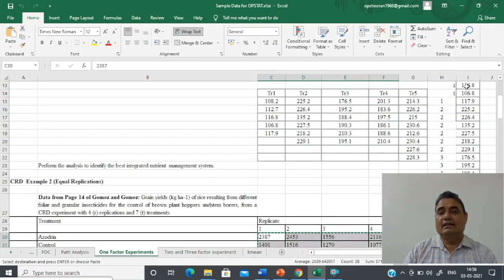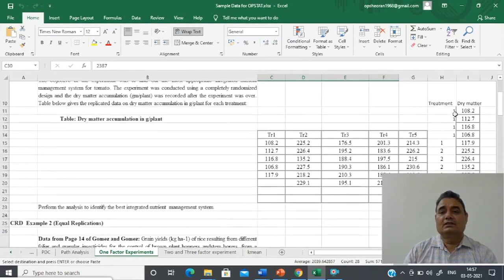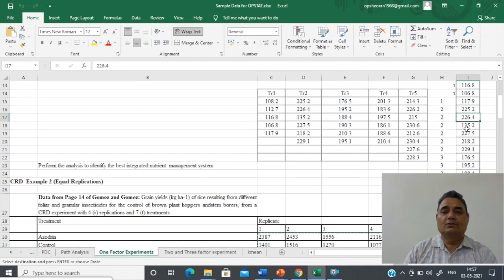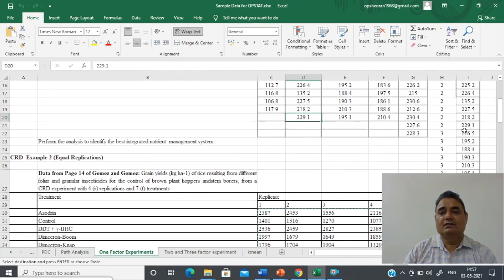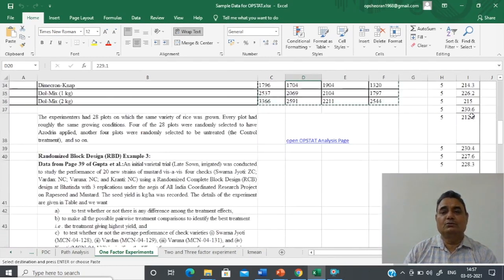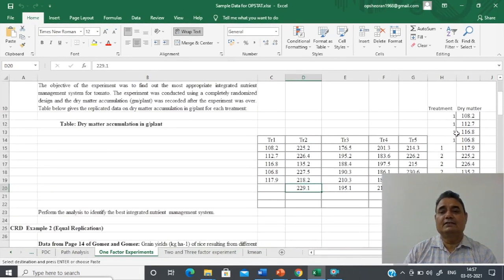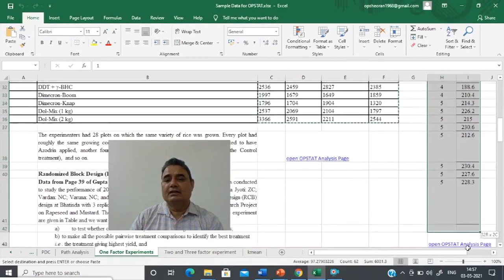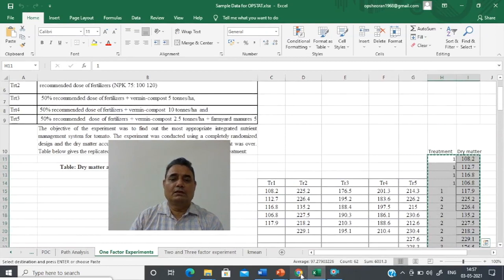These treatments are first arranged according to the treatment number. In the first column is the treatment number one and the observation, then treatment two replicated six times — so two is repeated six times and in front of these the observations you got from the measurement. Then the third treatment is repeated six times, and in the next column you fill the observations obtained from the experiment. In this way you fill all observations of five treatments in two columns, then copy these two columns — only the data part.